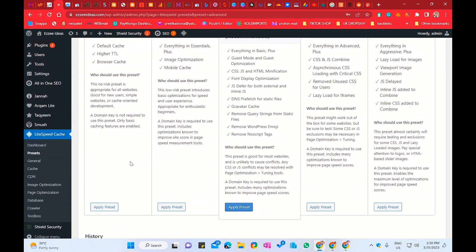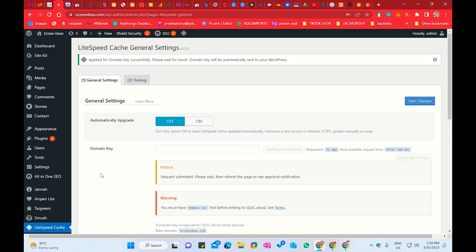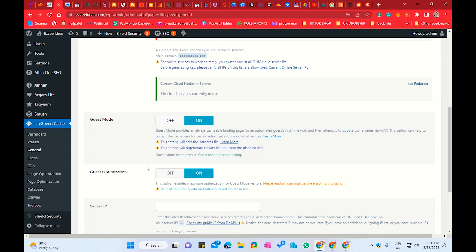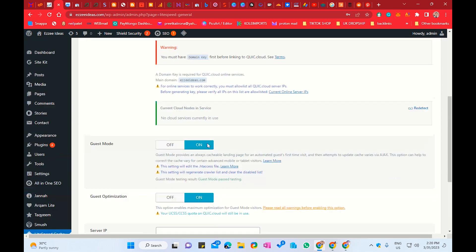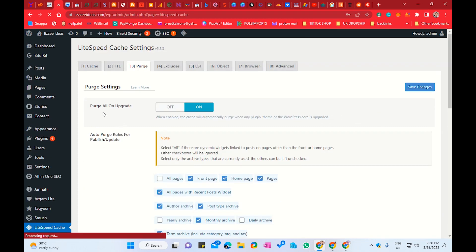Next, we will go to General options and do some general settings. In General settings, you need to request a domain key — it will automatically provide you the domain key. You don't need to do anything, just apply for the domain key and wait for the result. It will provide you the domain key from the server. You also have to enable Guest Optimization. Next, the important option we have is Cache. We need to go step by step. In Cache, you have to enable Purge All on Upgrade.